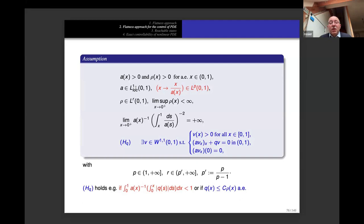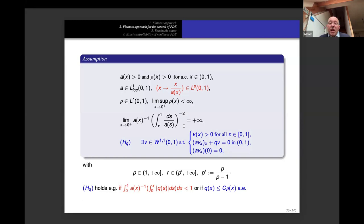The main assumption is that the map x ↦ x/a(x) belongs to L^p for some p > 1. If you try a(x) = x^(2−ε), this holds for a suitable p. For rho we assume it is in L^r and that the limit of rho at x → 0 is finite. There is also a technical assumption about a needed to obtain a generalized Hardy inequality.